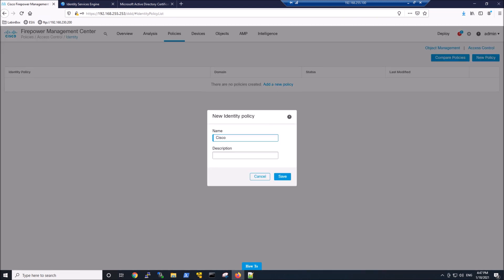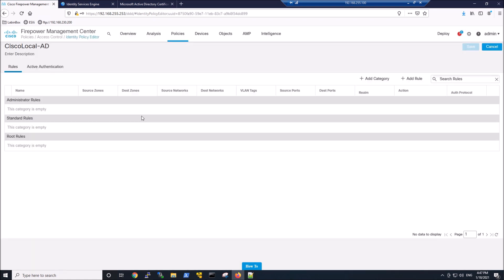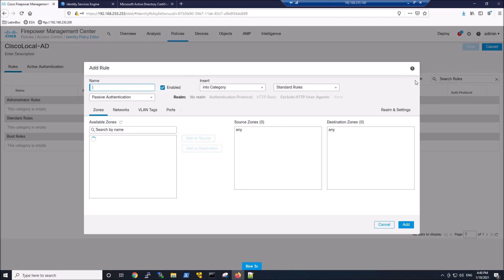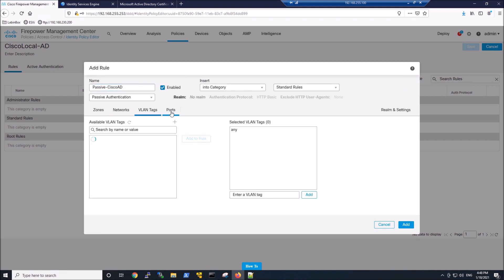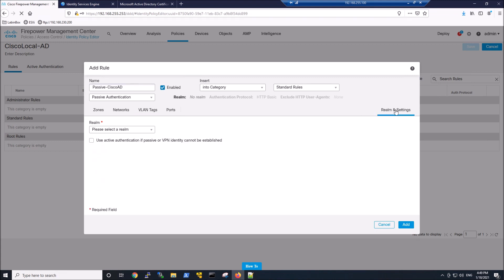Now what we need to do is create an identity policy. This is going to be attached to our access control policy. I like looking at these as objects or more advanced objects where you're building a policy. It could be SSL policy, a malware policy, an IPS policy. Once you build them, they still don't do anything until you apply it to an access control policy. So this is going to be passive, it's Cisco AD, it's all zones. Then you come into realm settings, go ahead and select the realm that we just created, and we can go ahead and hit add.